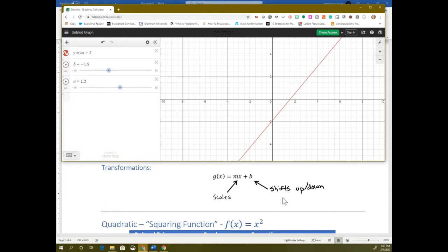Any questions about a linear function and how the transformations work? A student asked about how to type numbers to make a graph in Desmos. For Desmos, you just literally type in the equation and then it will graph it. So if you had a linear equation, you could even use function notation — like f of x equals 3x plus 6 — and then it will graph it for you.